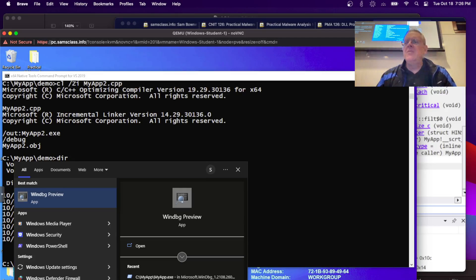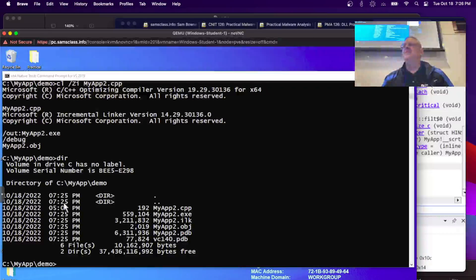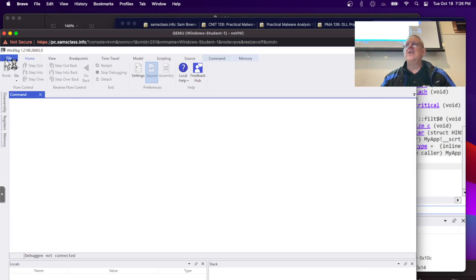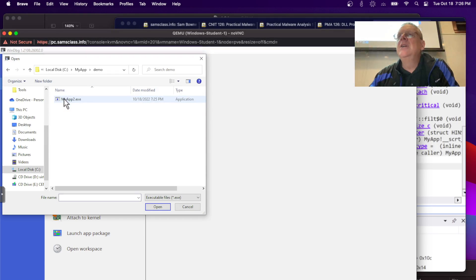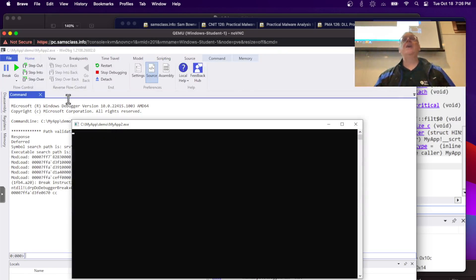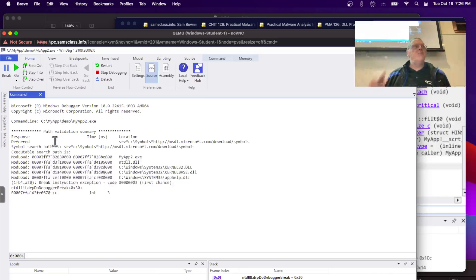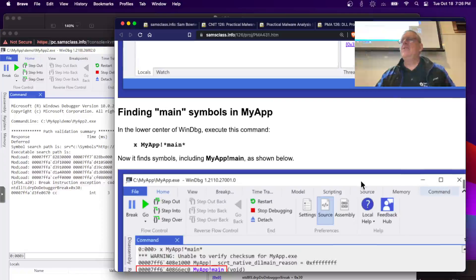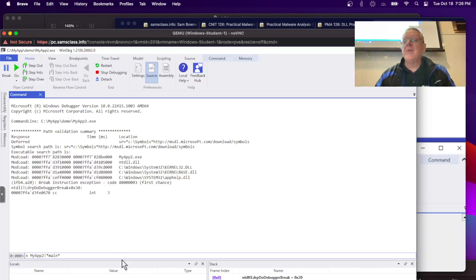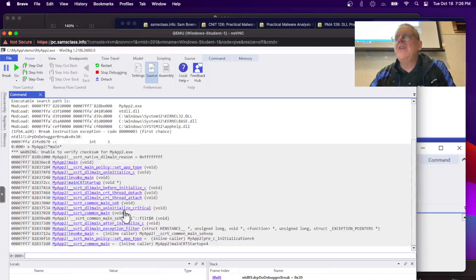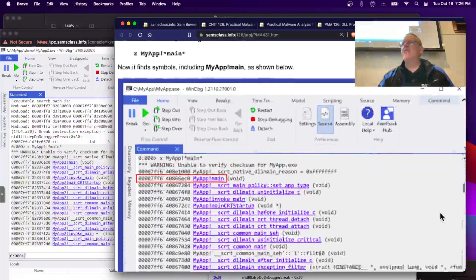Let's open this one in the debugger — WinDebug, which the Microsoft people call WinBag. File > Launch > demo > MyApp2. Now I get the normal expected result: it loads and breaks in NTDLL before running, which is what I should see. Now I should be able to find the symbols with X MyApp2!*main* — and I see various things including main, which is the natural entry point.